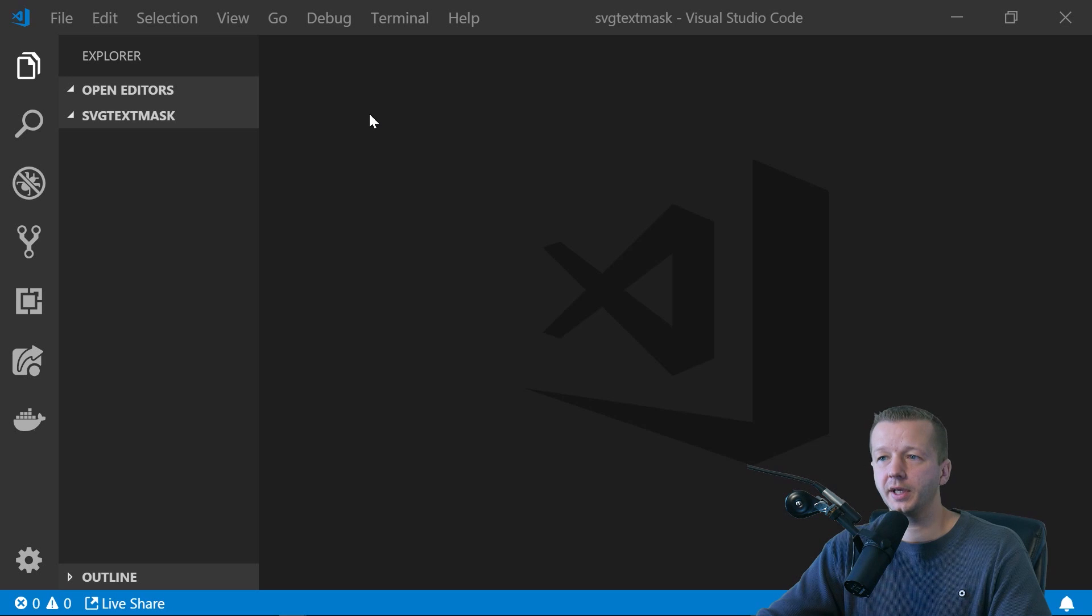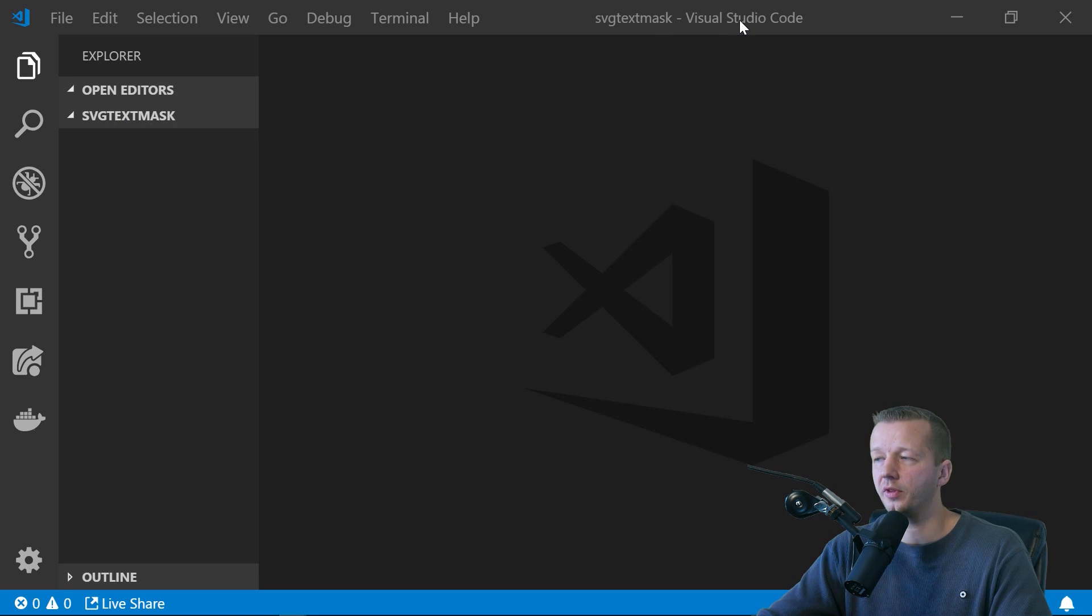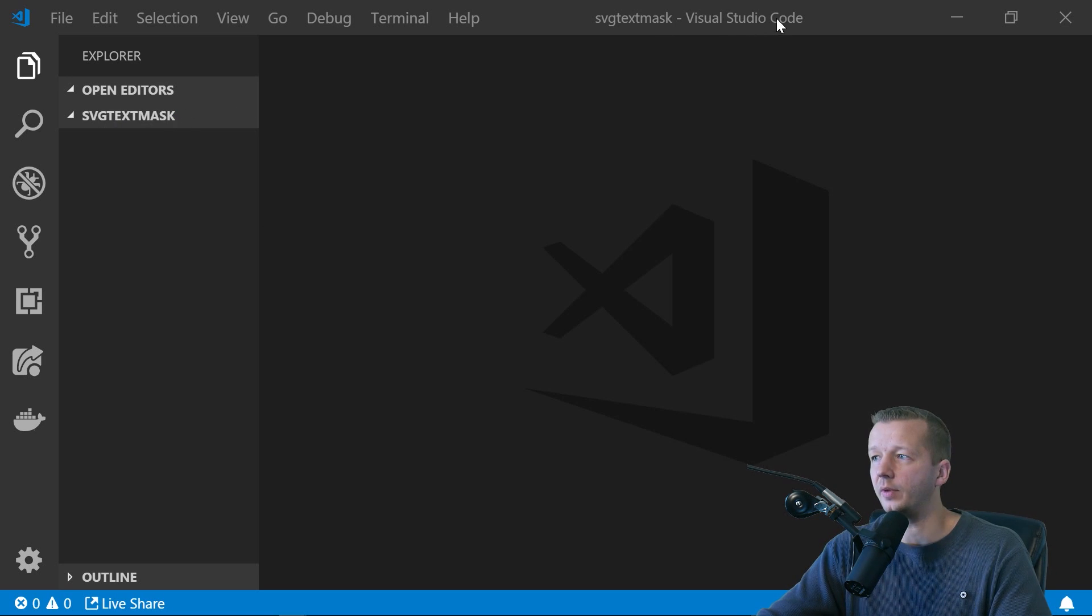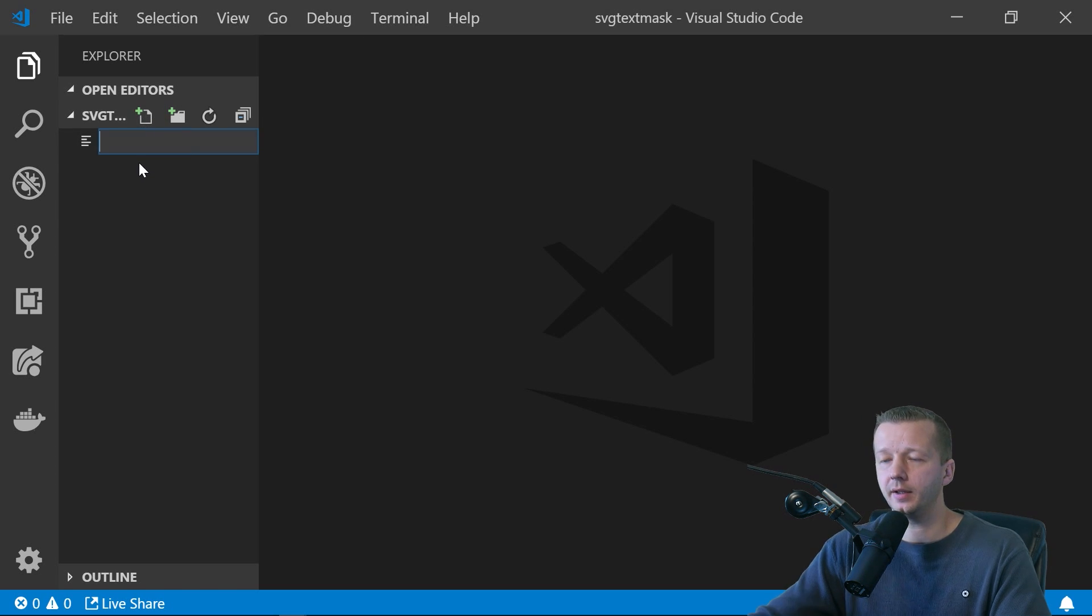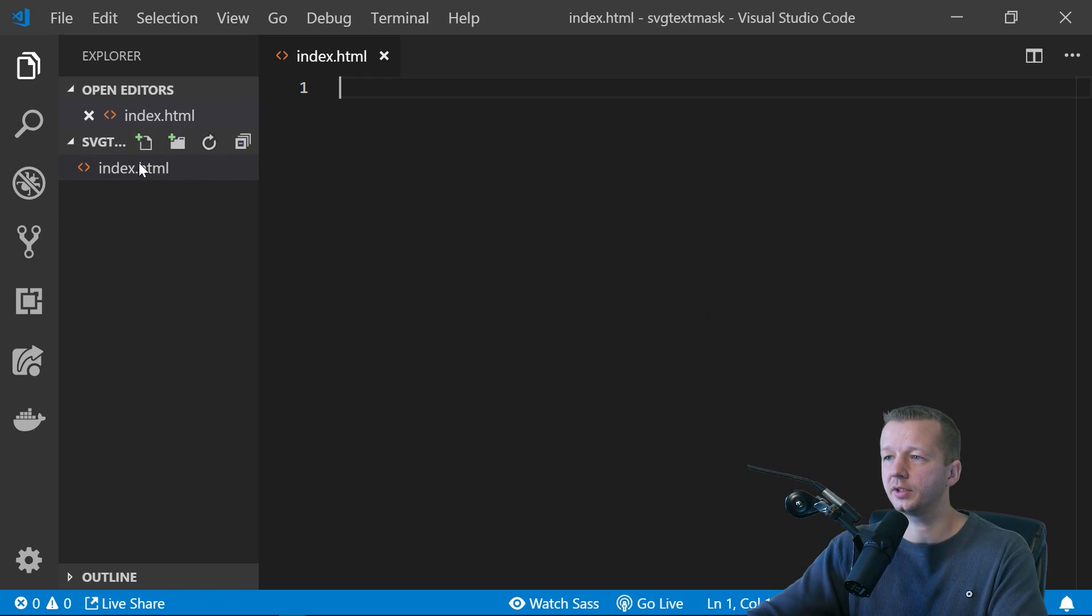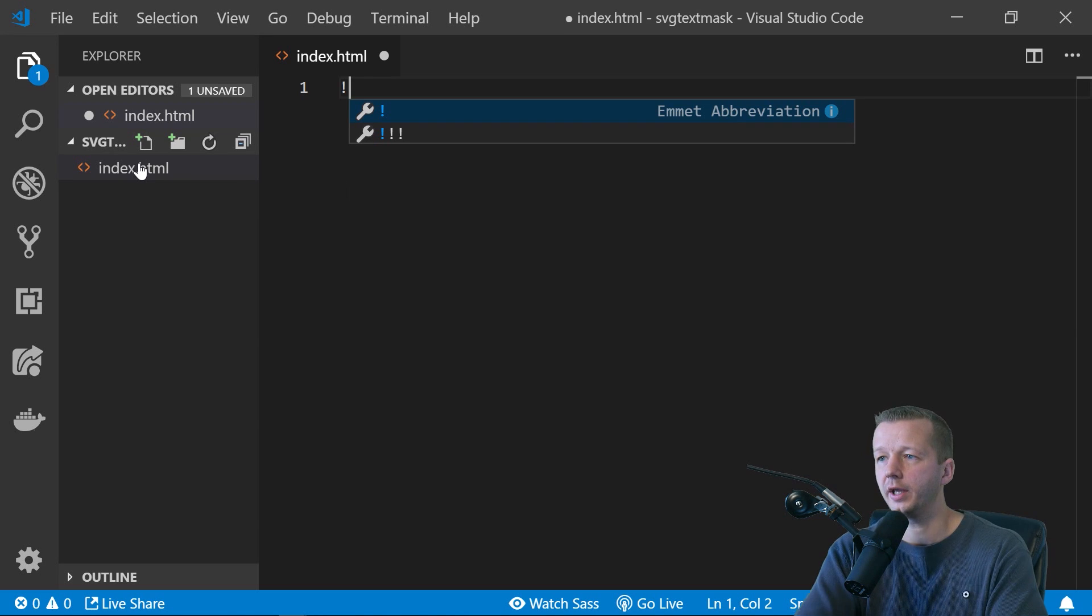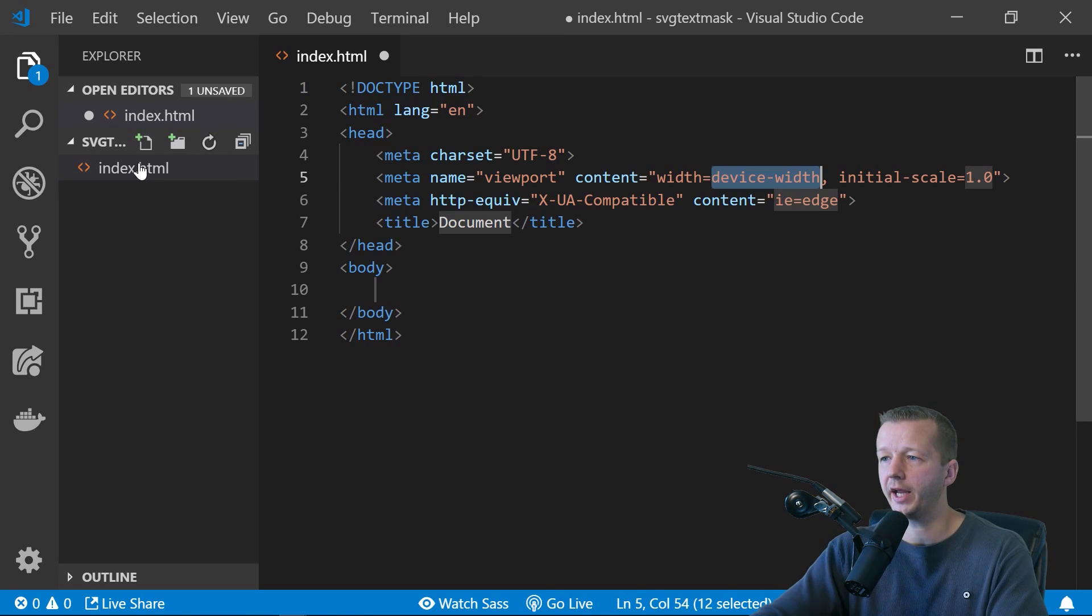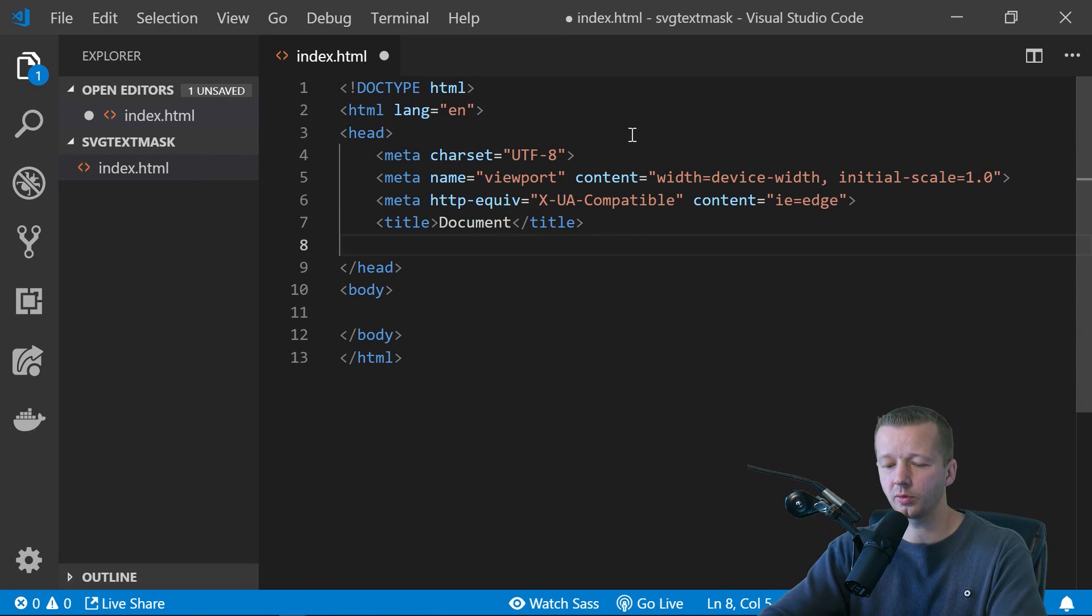All right. So to get started, I have a blank folder opened up in Visual Studio Code, which is a free code editor from Microsoft. You can download it and just Google it. You'll find it. And then we're going to create an index.html inside of our folder. Hit exclamation point, enter, and that'll give us some quick boilerplate.